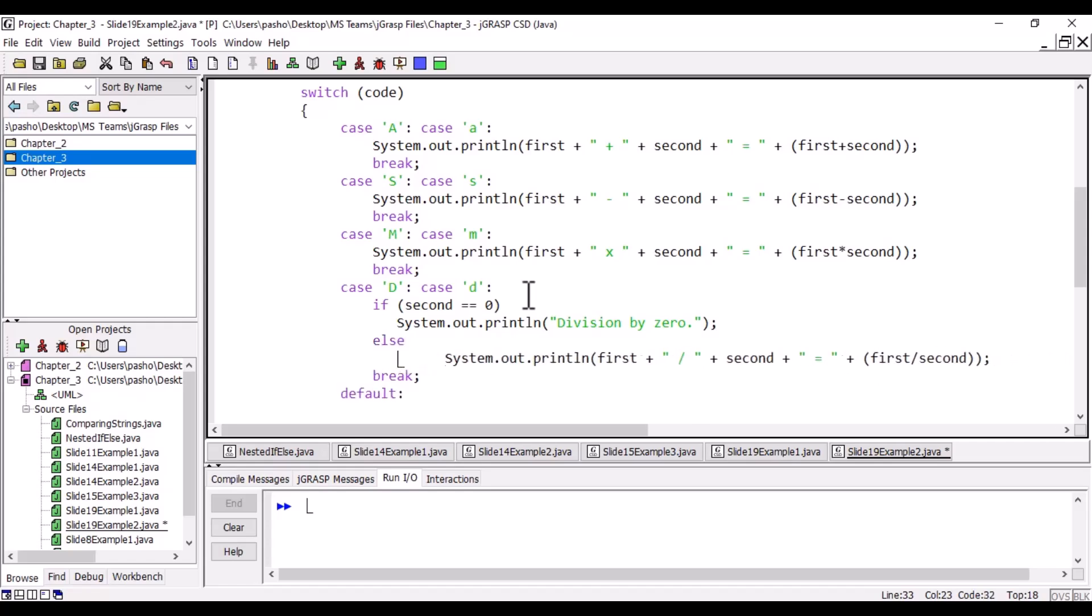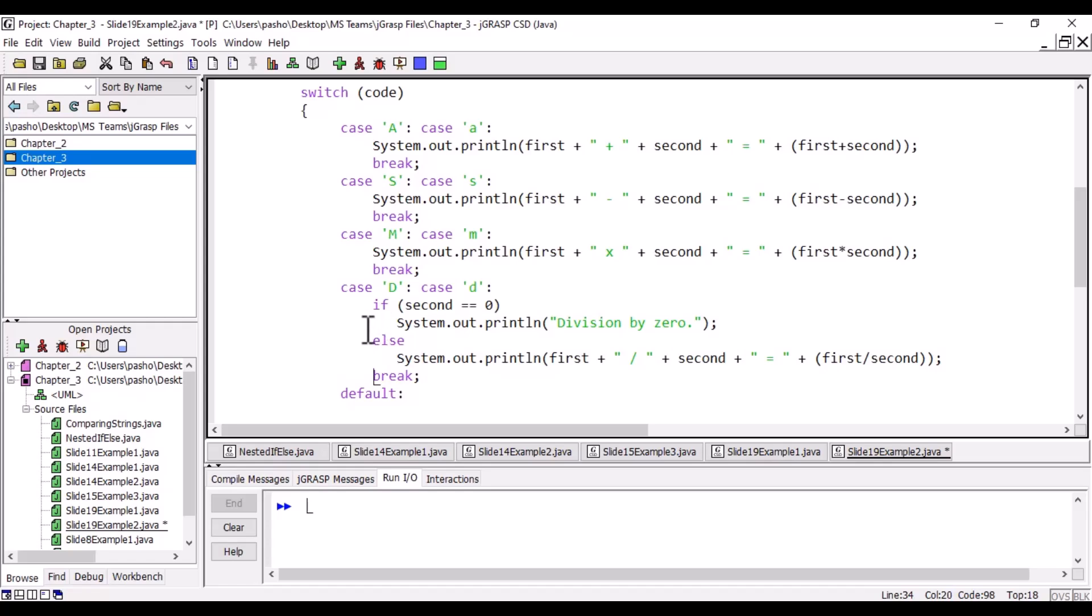Notice we don't need curly brackets inside case. We have a break and we have if and else. It looks like two statements, but we don't need curly brackets. Put as many statements as you wish.